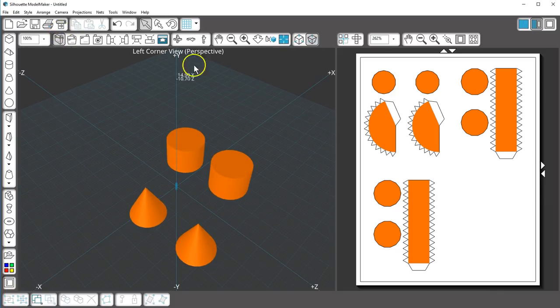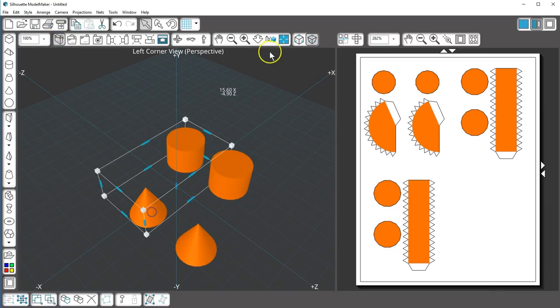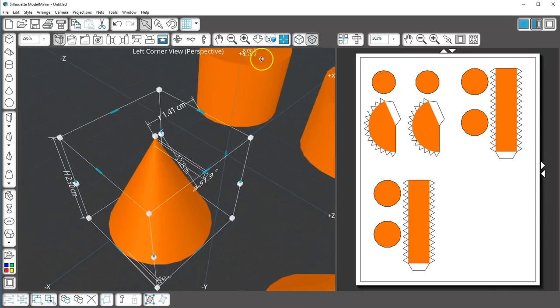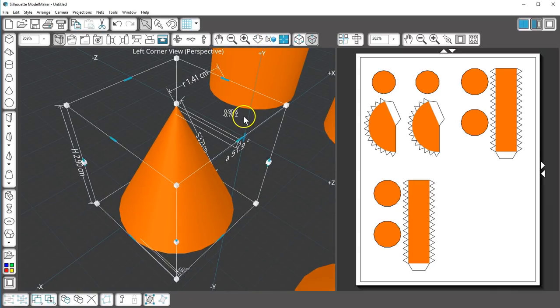You can also zoom in on a selected shape, which is especially nice for small shapes.